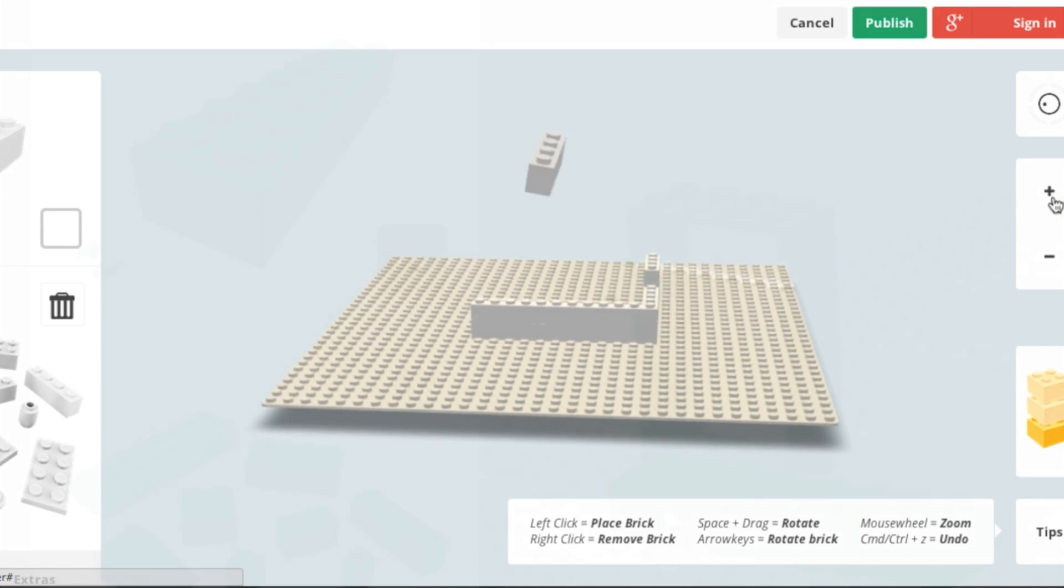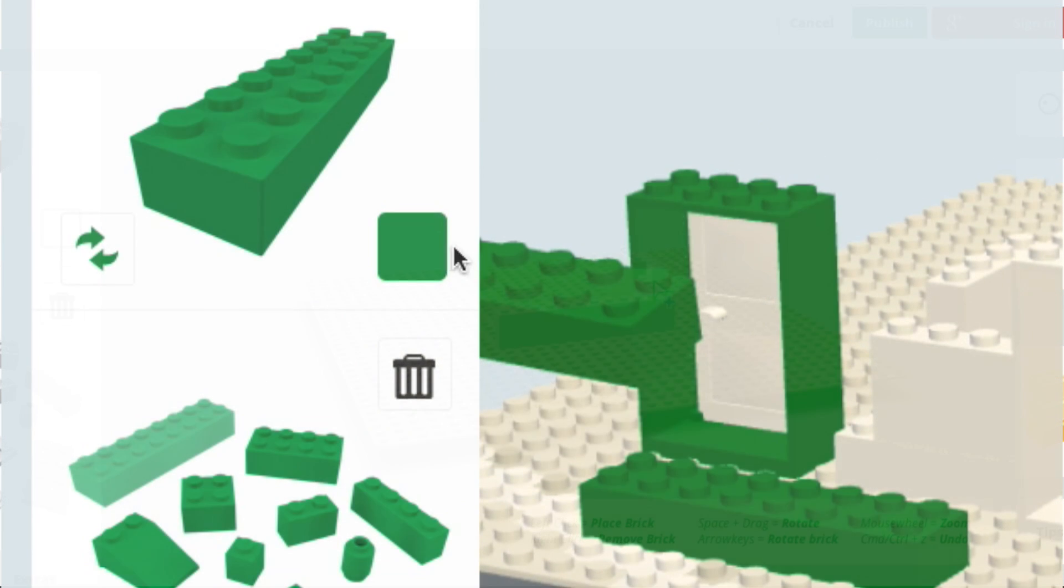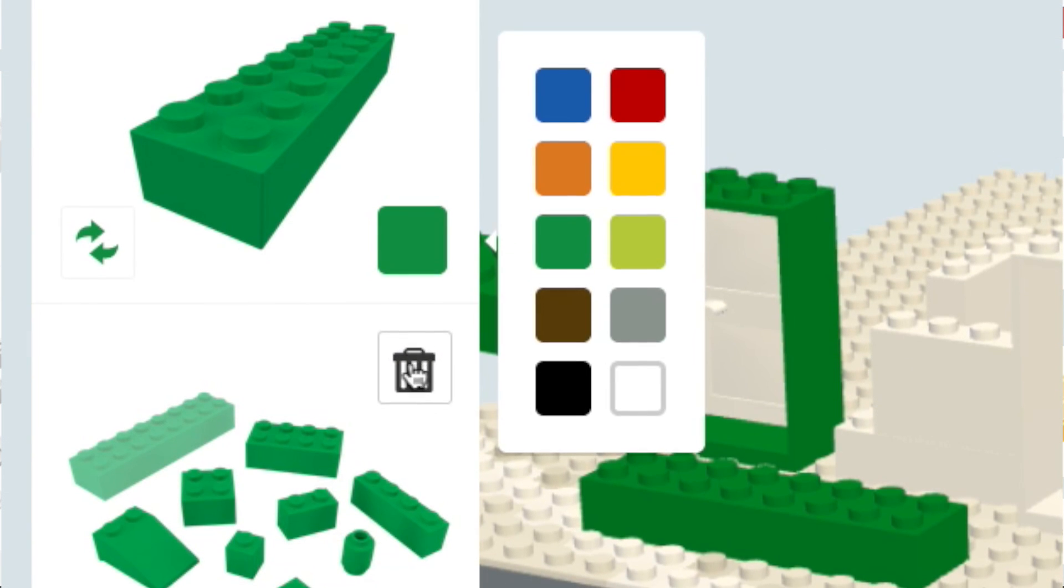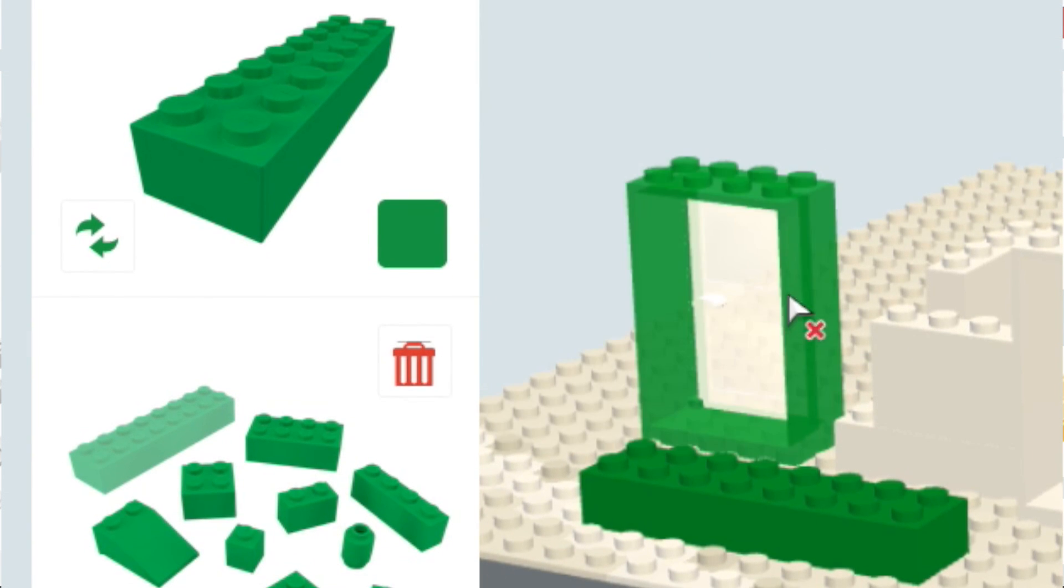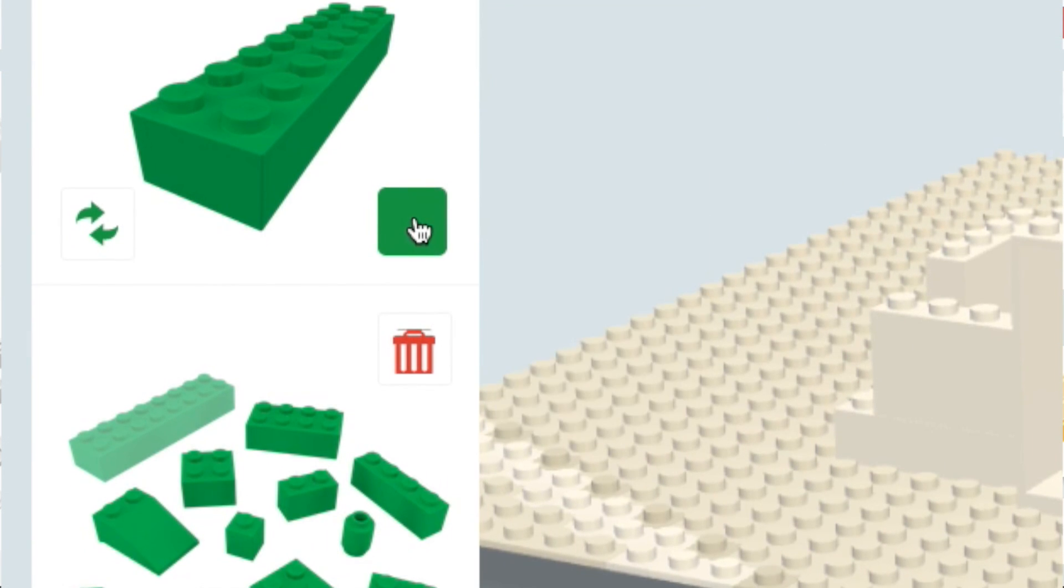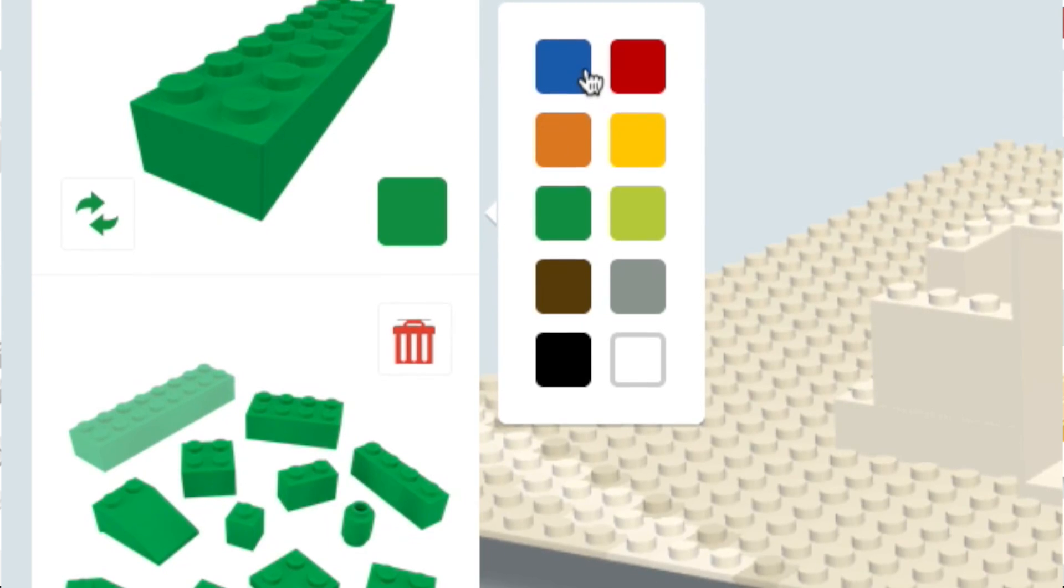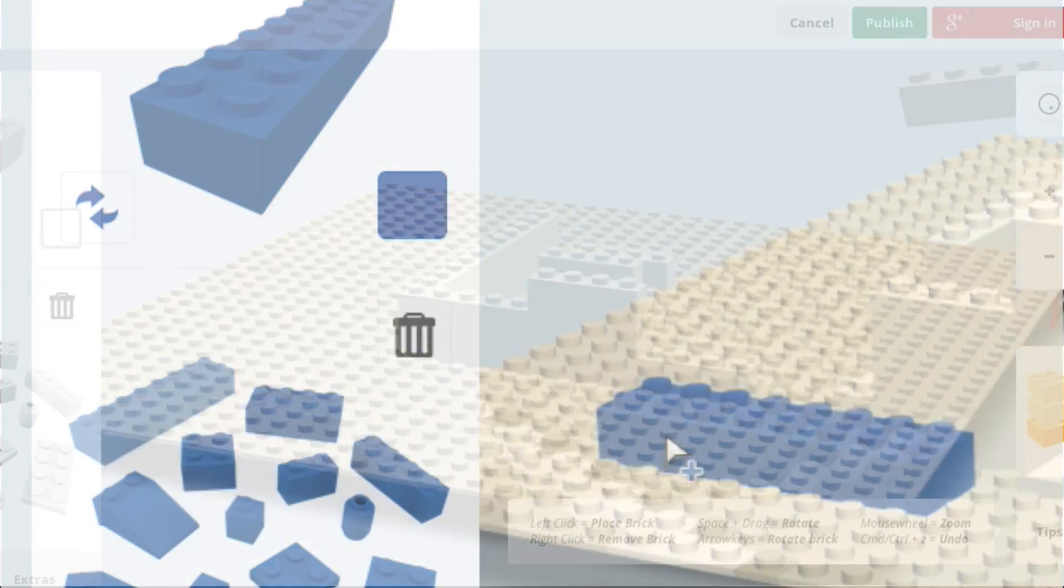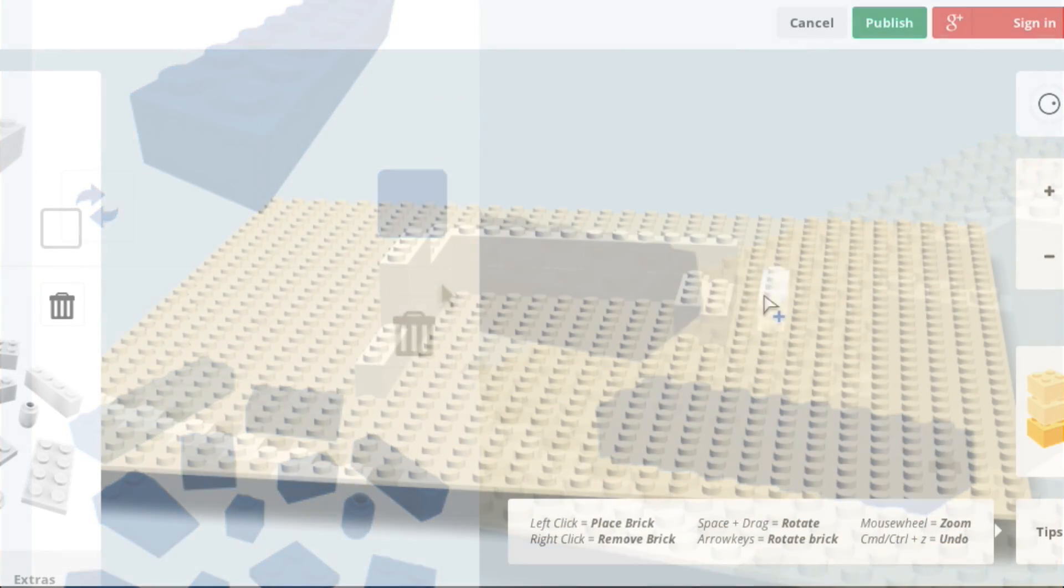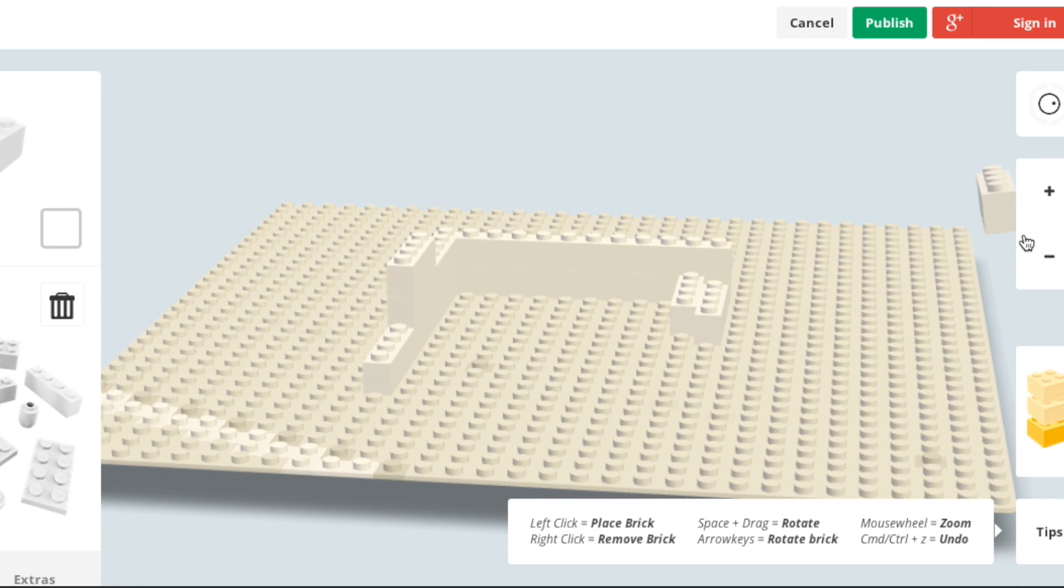So instead of having to download the large program and work with it there, you can pretty much do almost all the same things. You do have fewer piece choices and I think a few less colors, but it's a lot more user-friendly and you don't have to have this big program on your computer.